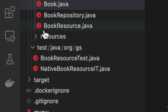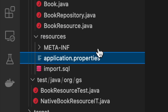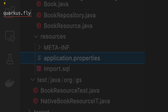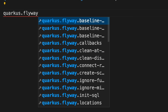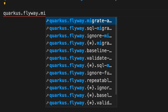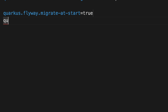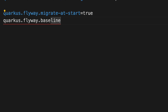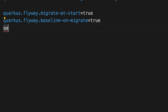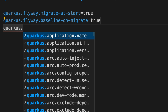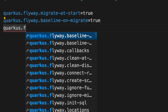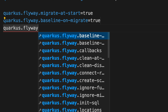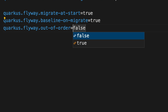Move inside the resources folder and open the application.properties file. Inside this file we have to put the configuration to use the FlywayDB migration tool inside our project. I'm going to put quarkus.flyway.migrate-at-start equal to true.